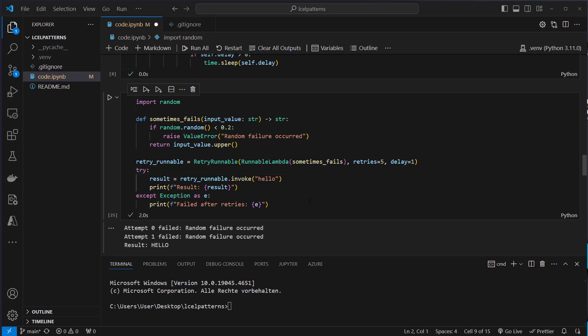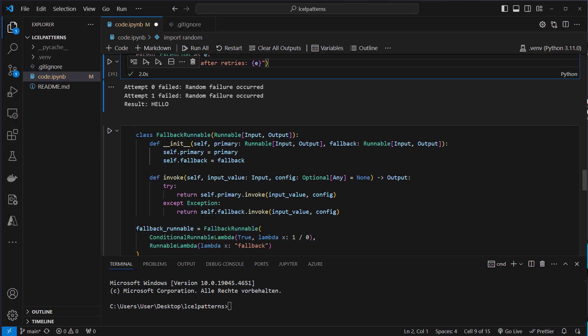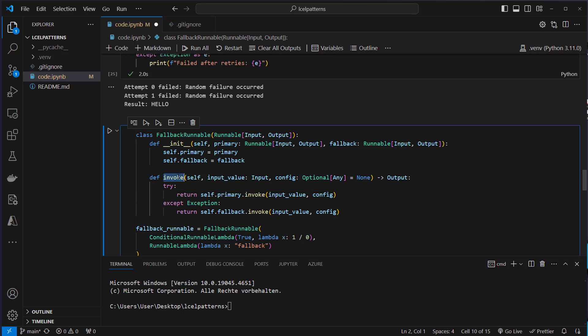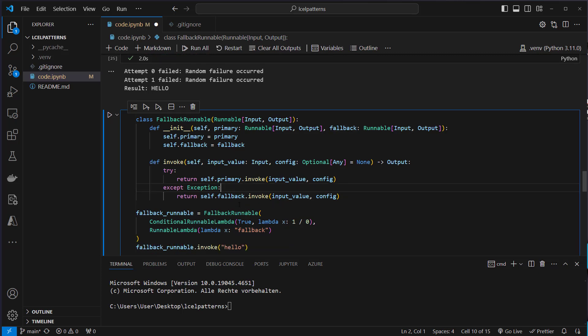Another useful runnable could work in a similar way or have a similar idea but instead of retrying it could use a fallback. So I created this fallback runnable which gets two attributes: a primary runnable and a fallback runnable. So we then in our invoke method try to invoke the primary runnable, pass in the input value, and if we get an exception then we want to use the fallback runnable.